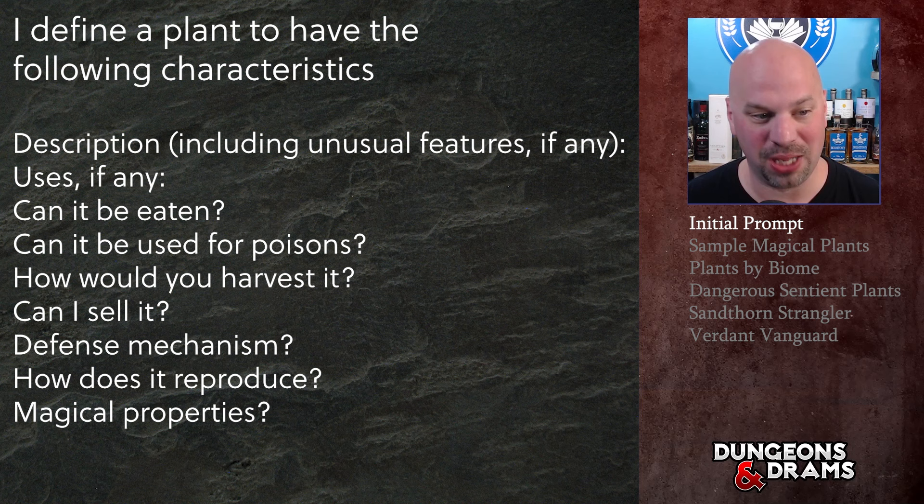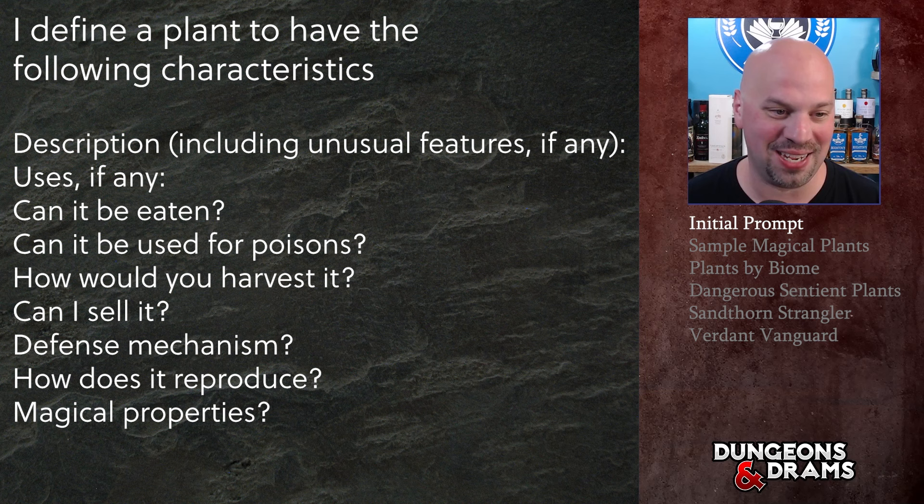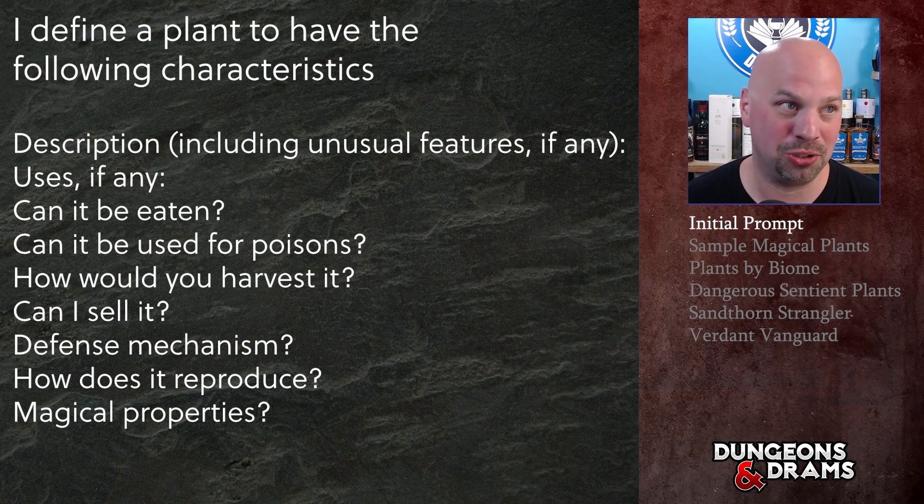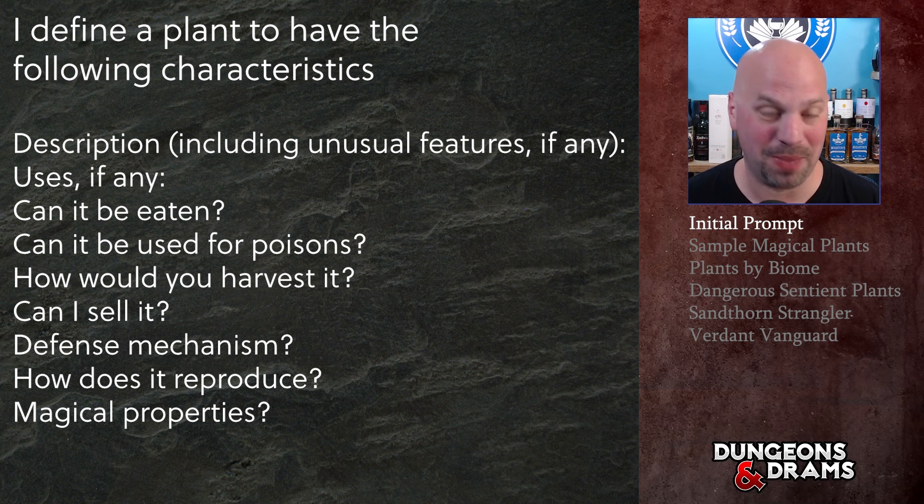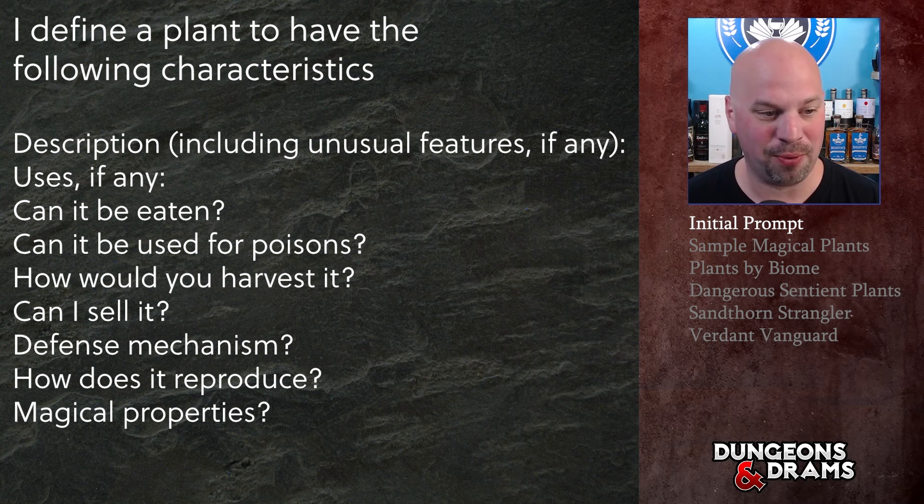I define a plant to have the following characteristics: a description including unusual features because they should be magical - you're in a fantasy world, you don't want like a blade of grass. I mean you do, but that's boring. Uses if any - can it be eaten, can it be used for poisons, how would you harvest it, can I sell it, does it have any defense mechanisms, how does it reproduce, does it have any magical properties.